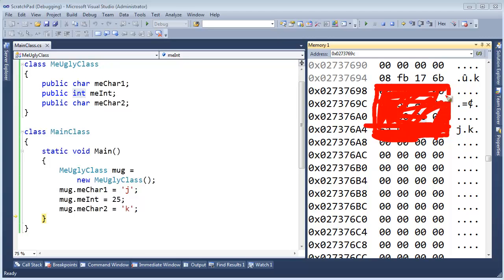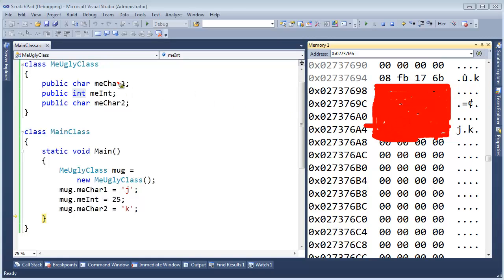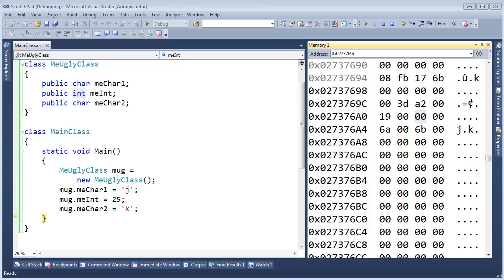So if you ever hear people talk about packing and alignment, that is what they are doing. We have to align a value of a data type. For example, char on its byte boundary addresses, so two byte boundaries. Same thing with the int. We have to align it on a four. But then we can also pack it more tightly like that. So anyway, there you go. Alignment and packing. And .NET.